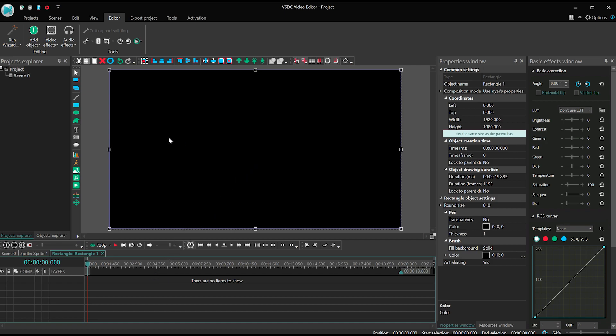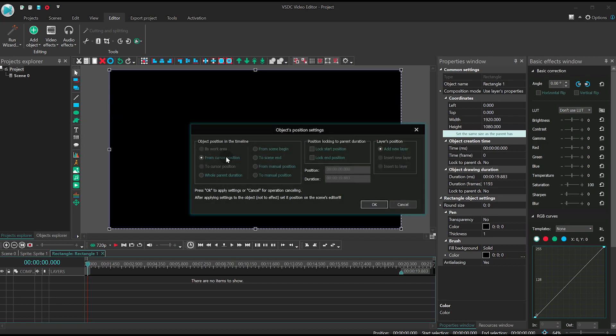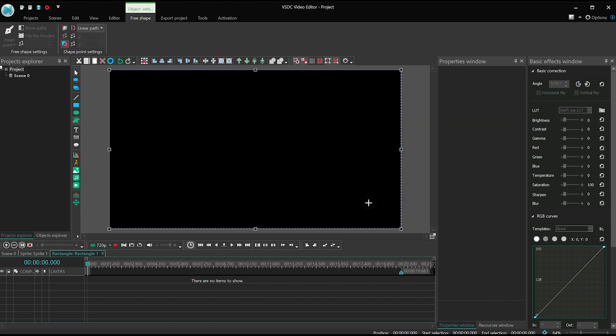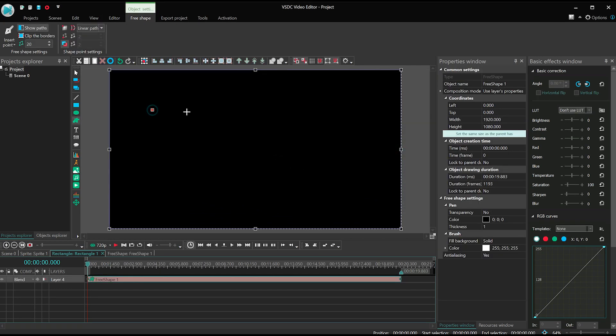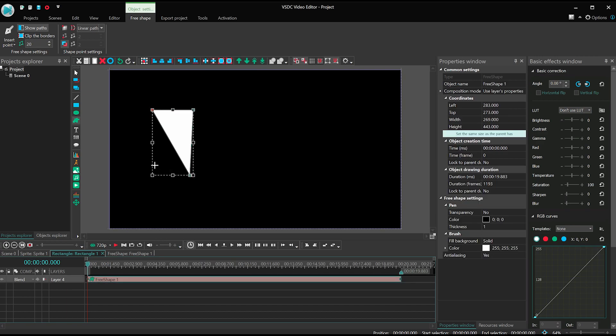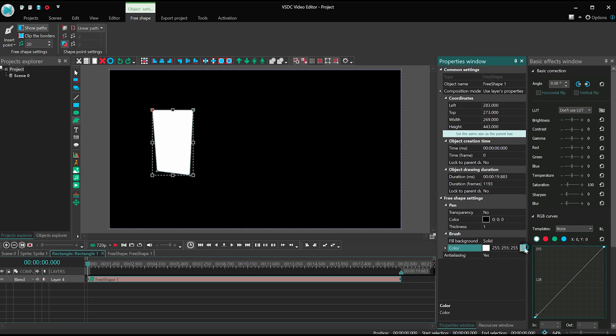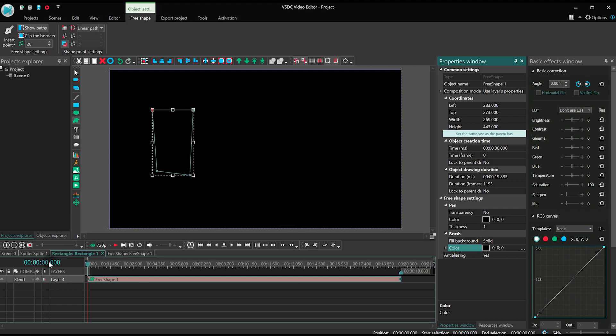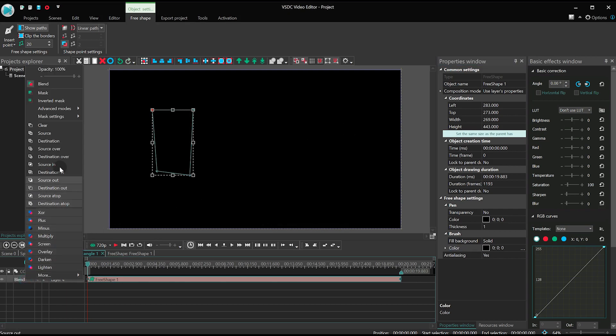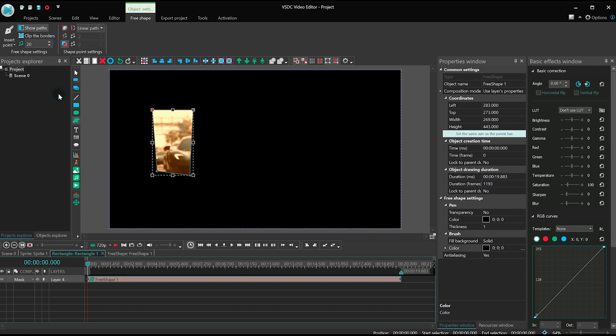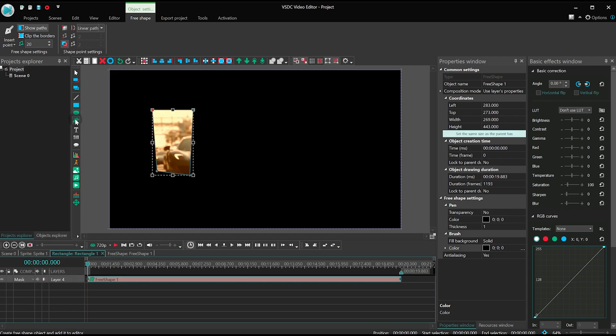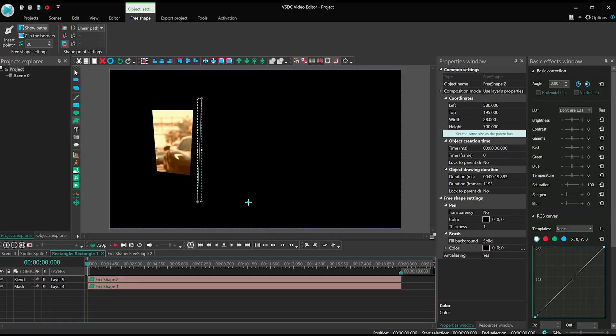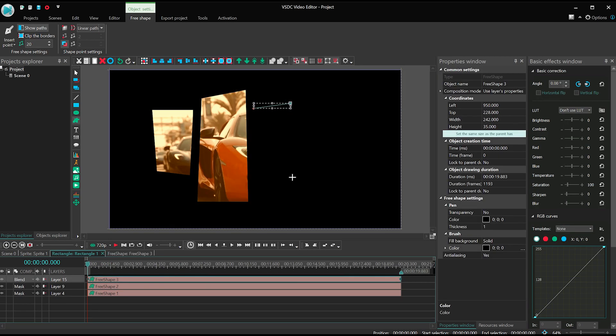Select Free Shape from the vertical toolbar and draw your first rectangle. Paint it black too. Open the blending mode menu and select Mask. Repeat these steps three more times.